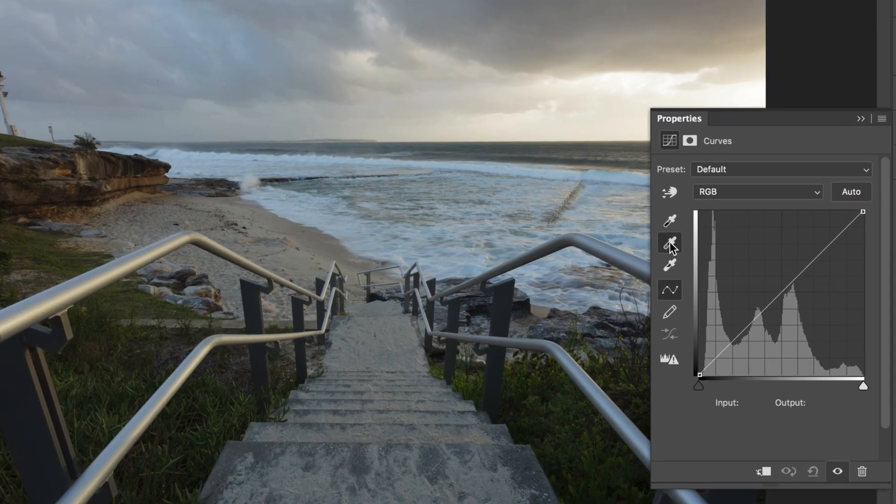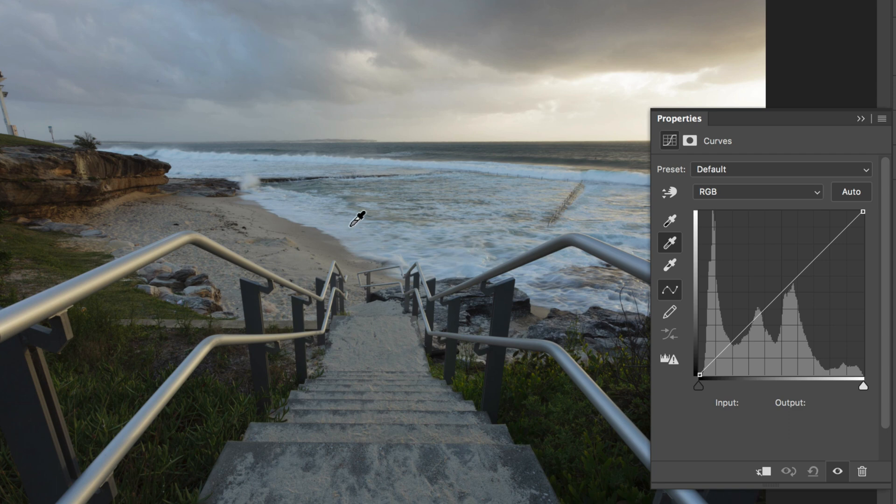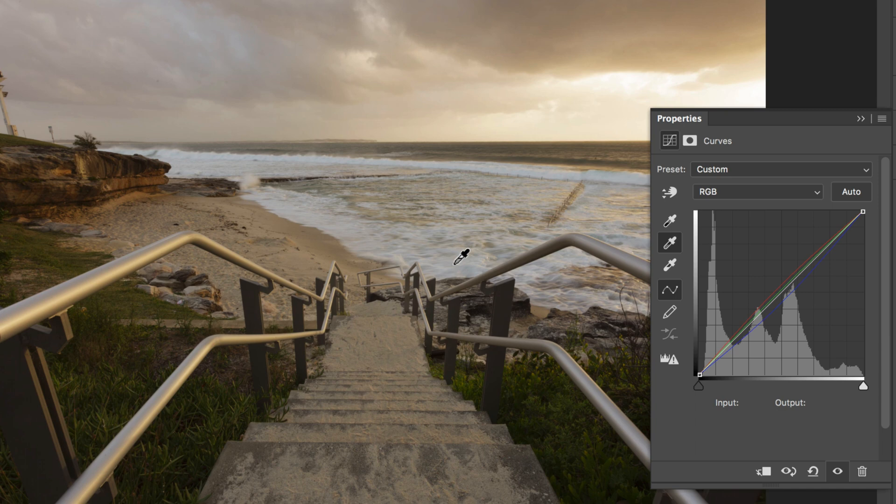What we can do is click on this middle eyedropper here to set the gray point in the image, and then click on a color that should be neutral. For example, this white water running through the middle of the shot here. I'll just click around the middle here, and that has made quite a drastic adjustment, warming the image up quite significantly.